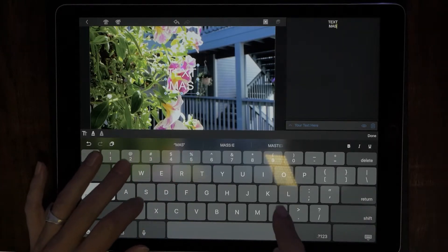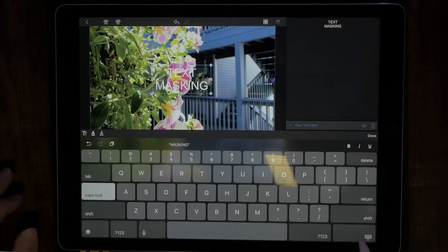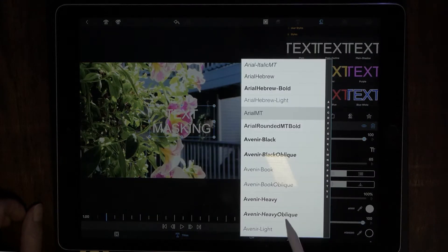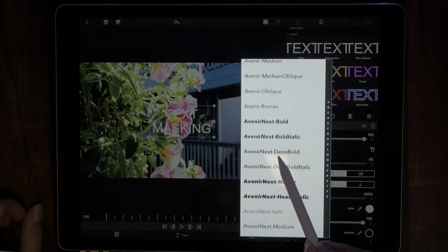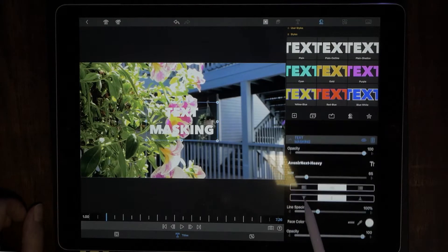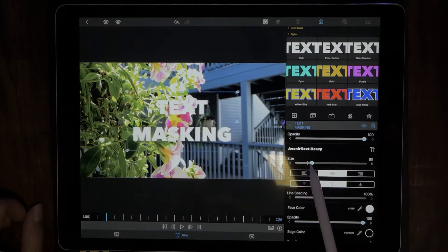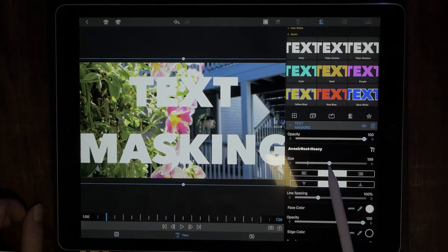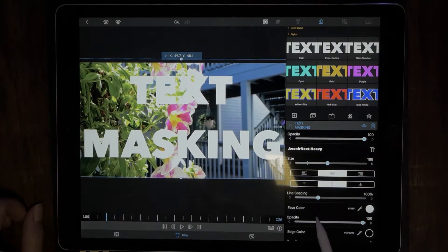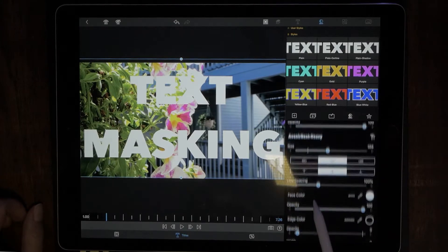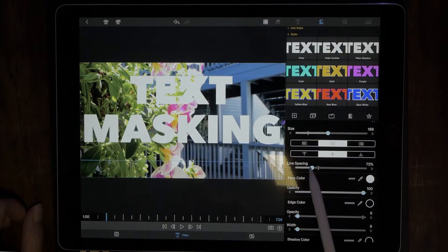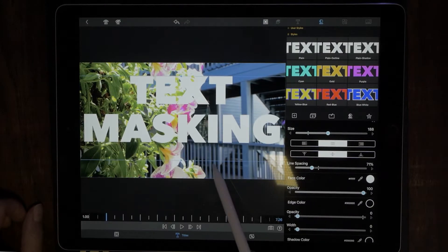Type in your text — for example, 'text masking'. Next, change the font and pick a nice bold one. Now increase the size to make it nice and big. Then change the line spacing to move the lines closer together — drag it around to see what looks best.